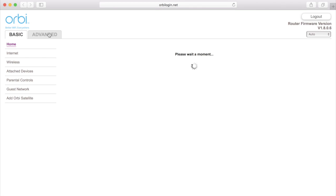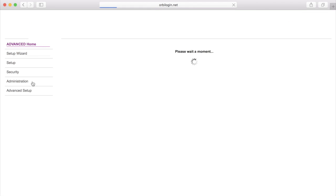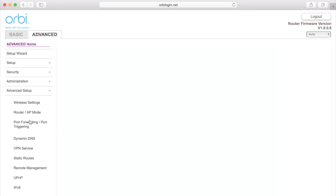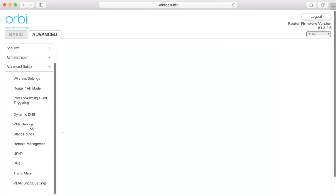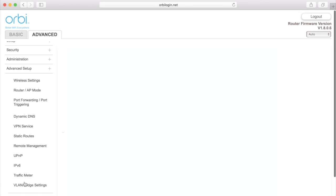Go to the Advanced tab and go to the Advanced Setup section. Depending on your firmware version, you should see VLAN slash bridge at the bottom of the section. You may have to scroll down in the Advanced Setup section area to get the options to show up.